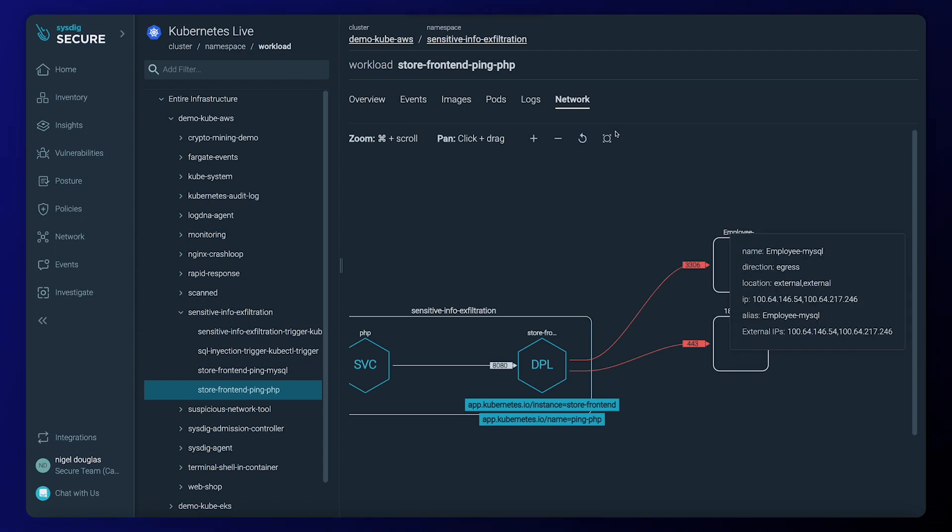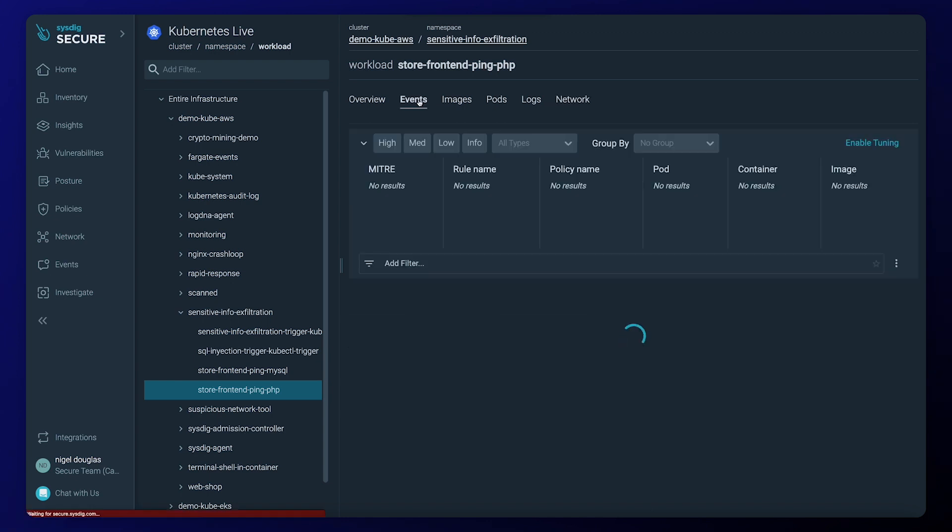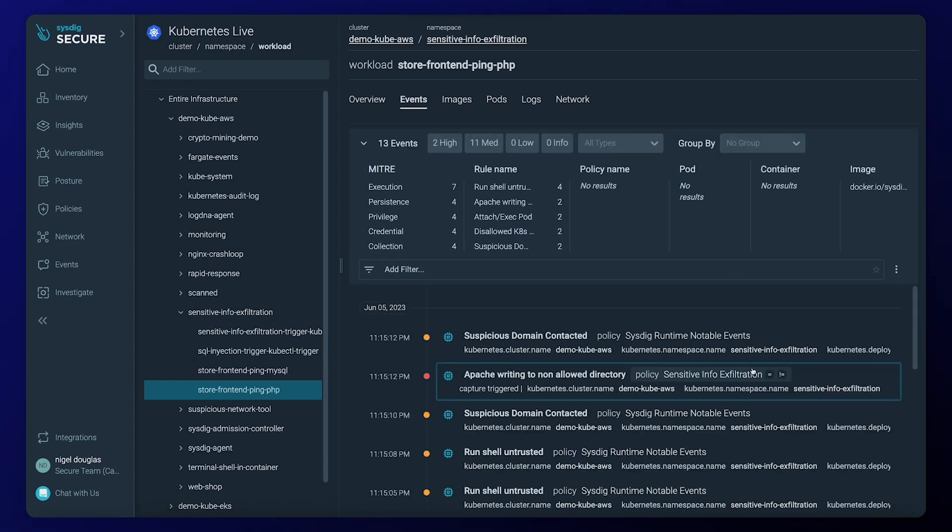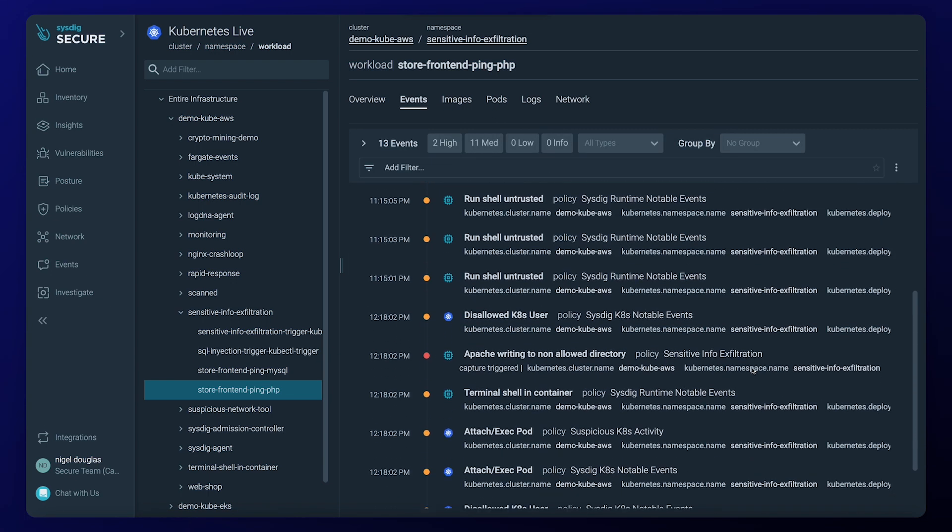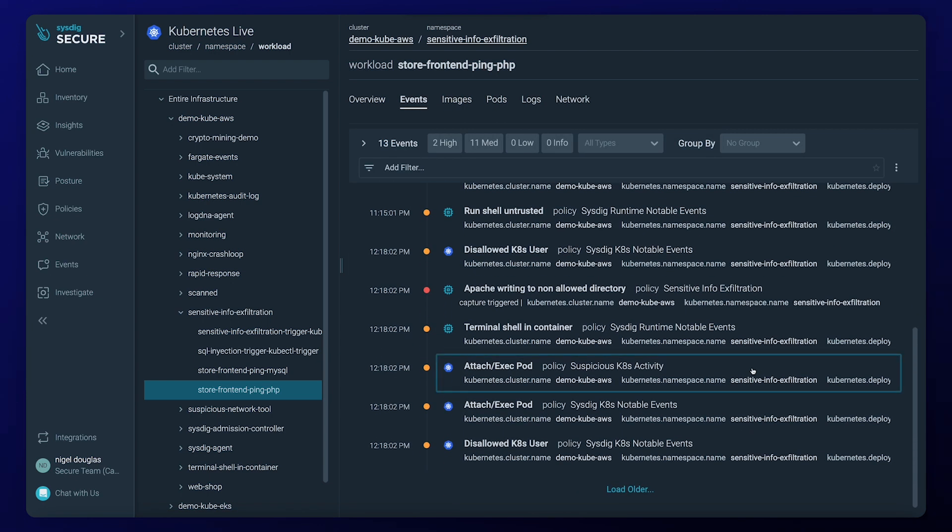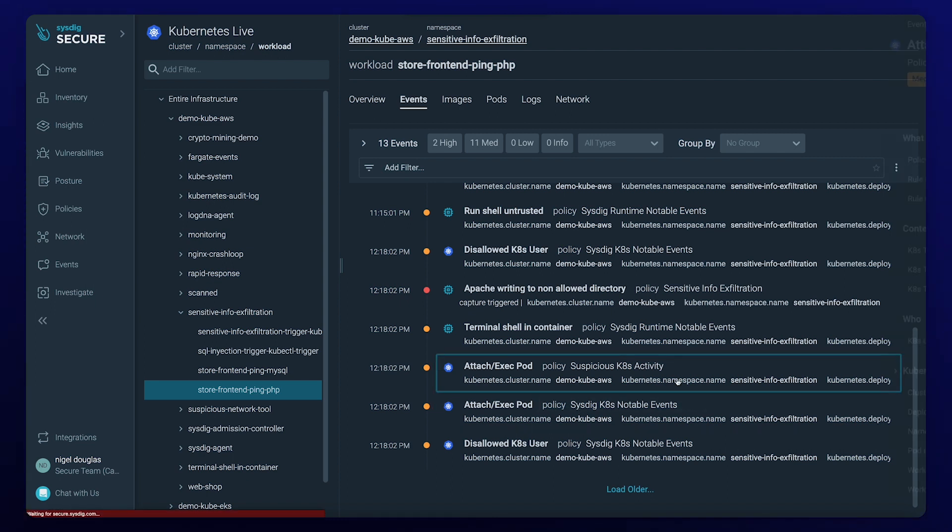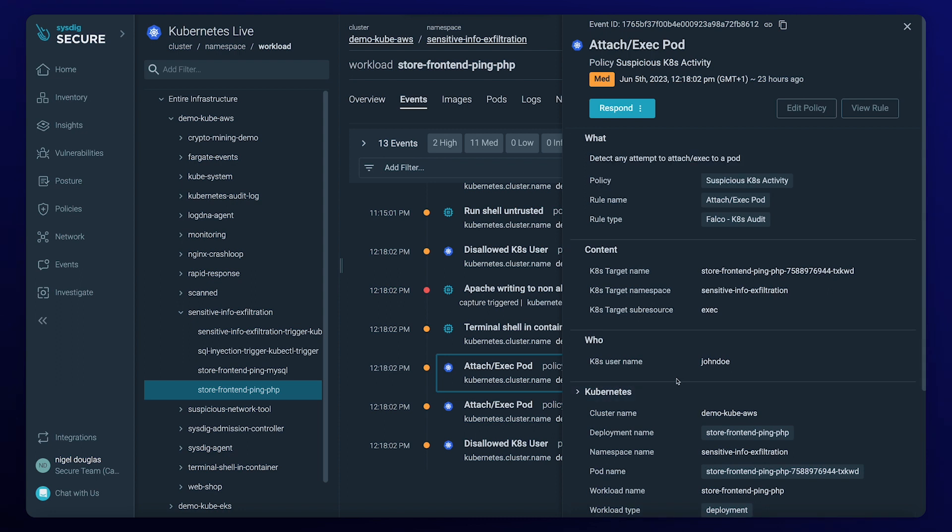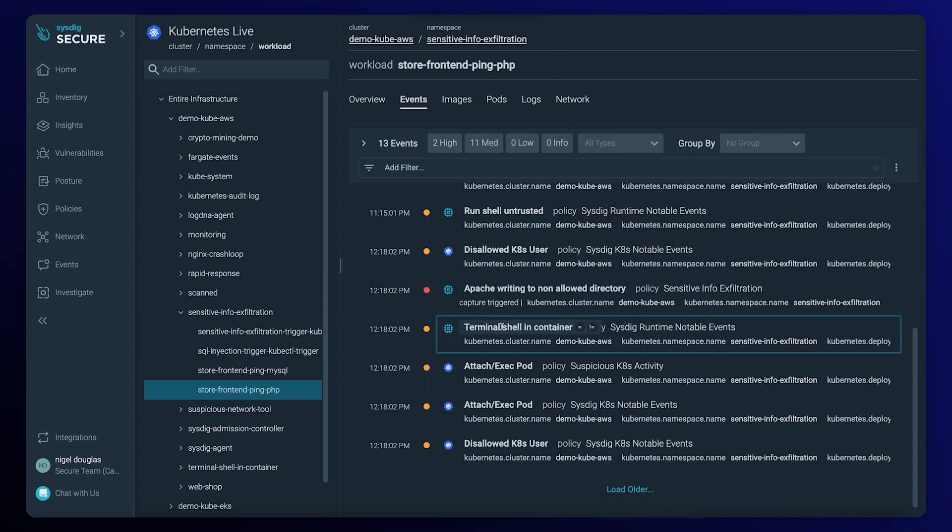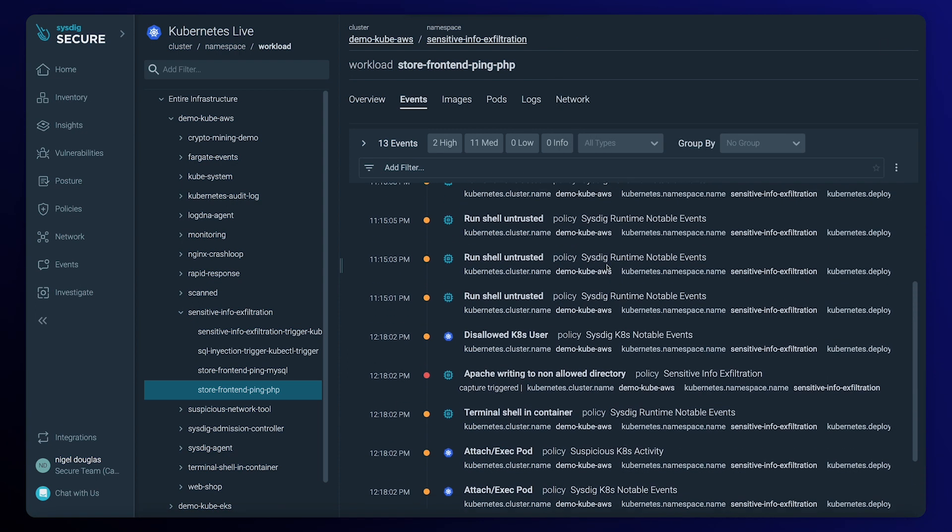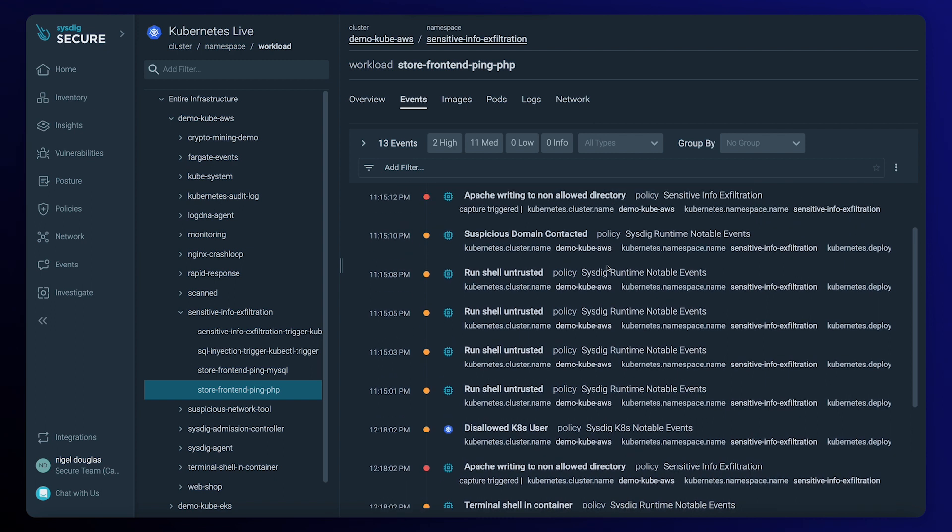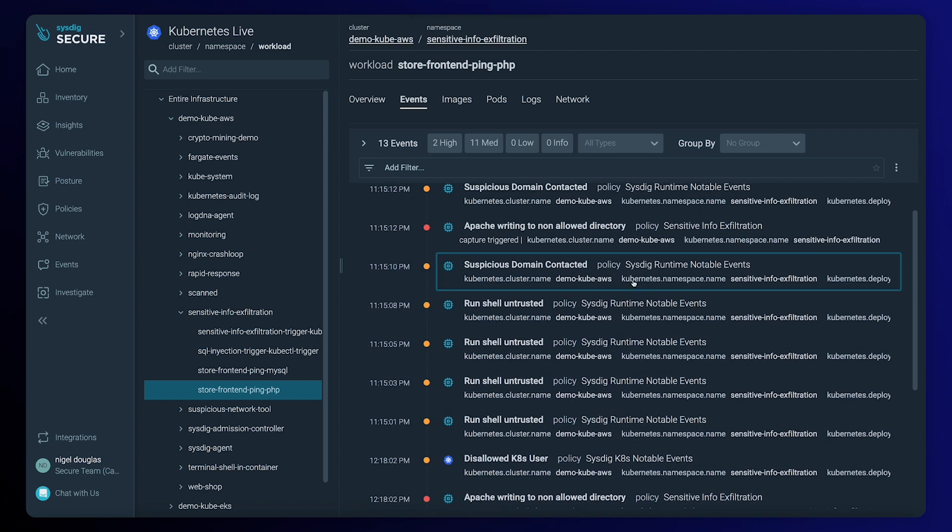Let's investigate all the related security events and try to discover what happened step-by-step without leaving the window. We start with the disallowed user contacting our cluster and attaching a terminal to our container. It seems to be running several commands that leads to the connection to a suspicious domain.